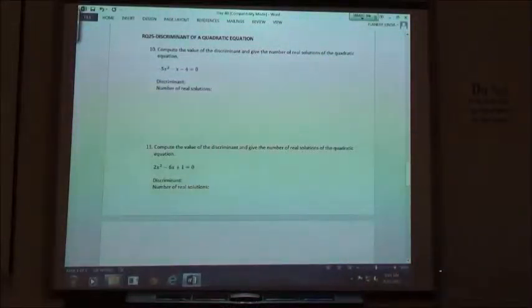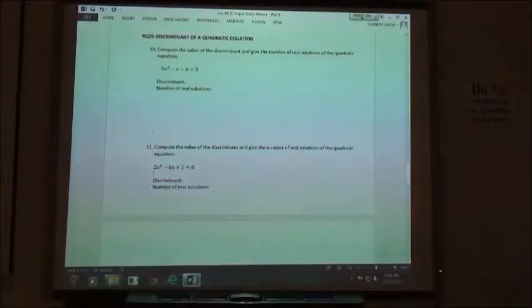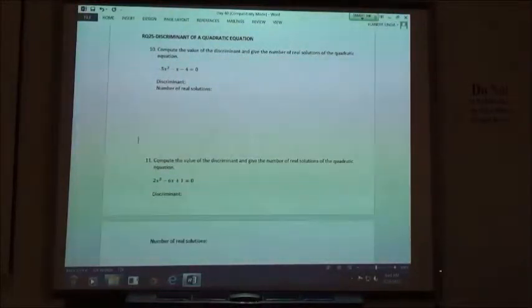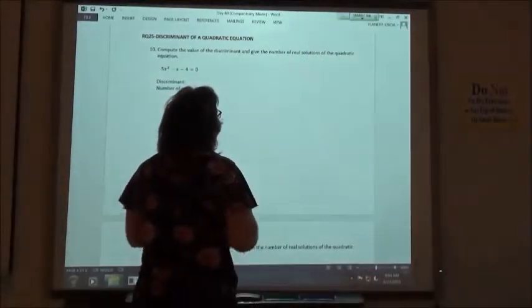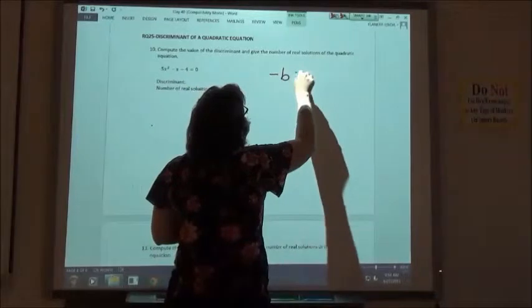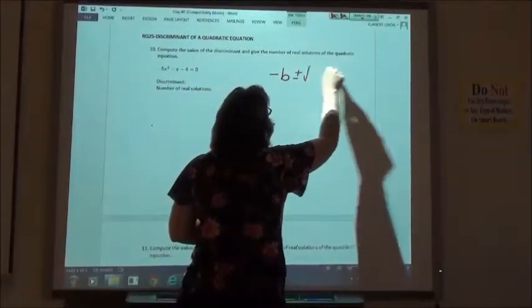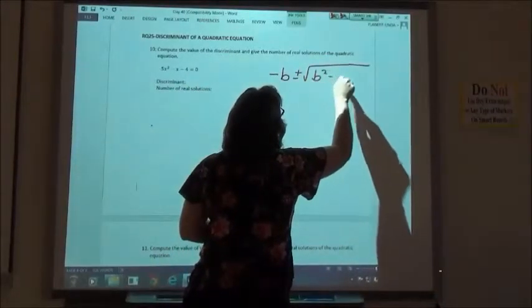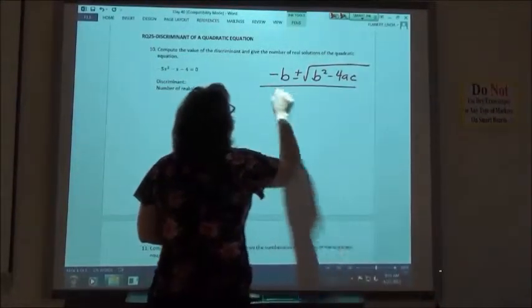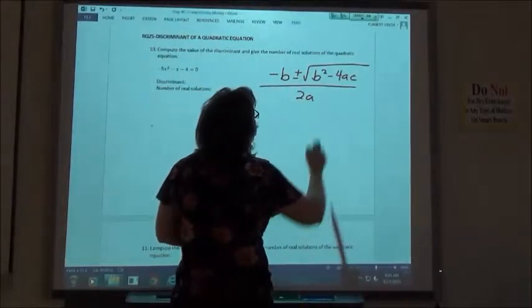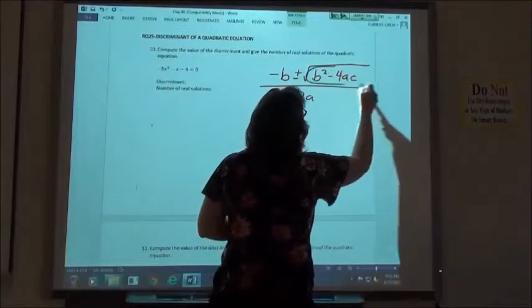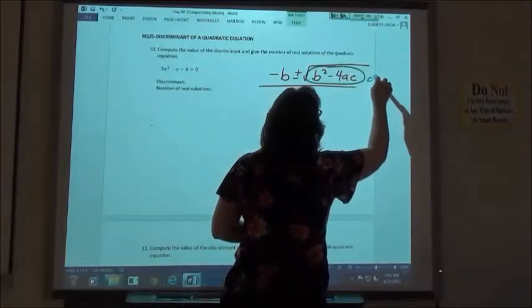Numbers 10, 11, and 12 have to do with finding the discriminant of your quadratic equation. When you have your quadratic equation — negative b plus or minus the square root of b squared minus 4ac, all over 2a — the part underneath the square root is your discriminant.